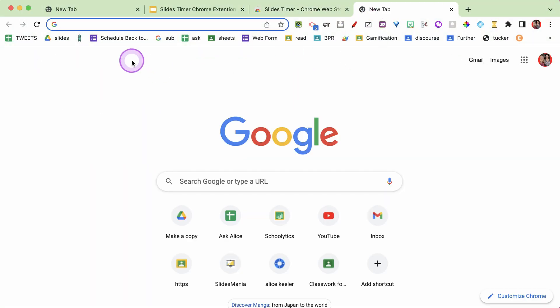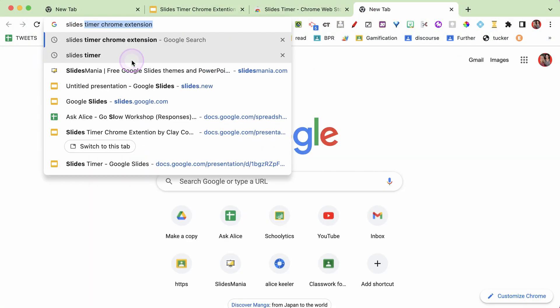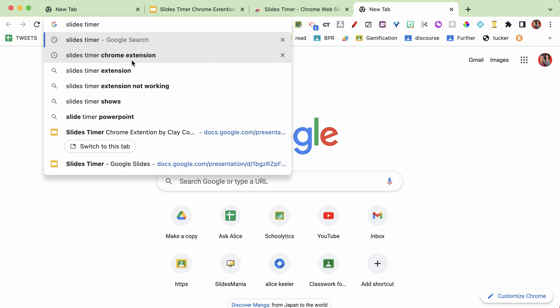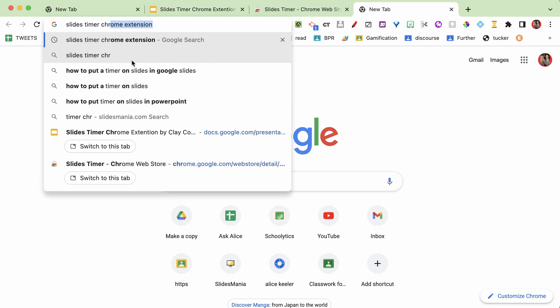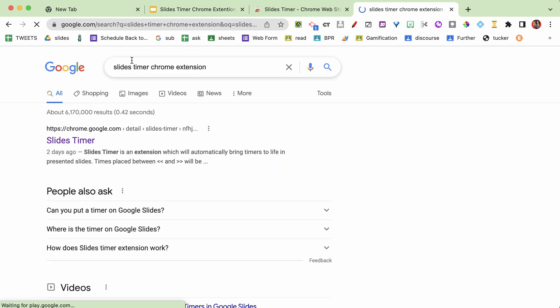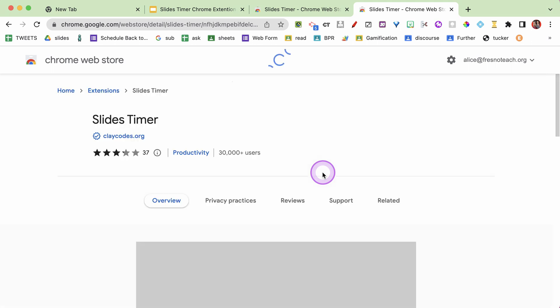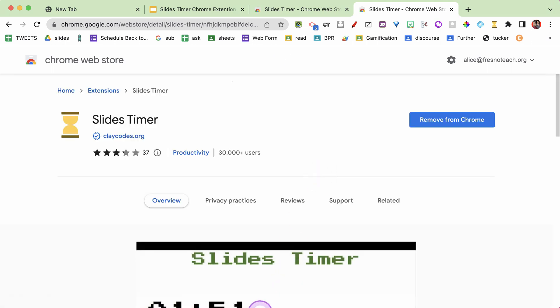So I'm in a Google search. I'm gonna do 'Slides Timer Chrome Extension' and you can see it comes right up. You can go ahead and install it. It is free. It's just a really easy way to add a timer to your slides presentation.